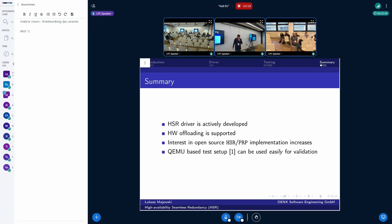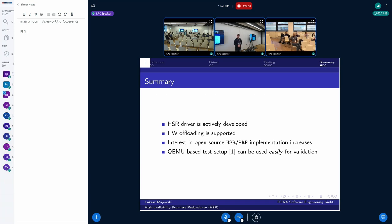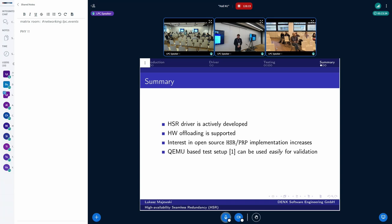To sum up. As I said, the HSR driver is actively developed. Patches are flowing, maybe not very high volume, but from time to time there are fixes, there are some enhancements. It is also possible to use the hardware offloading. Maybe a good starting point and good reference is the KSZ9477 because it shows the way to add support for chips which might be used in that case. My impression is that there is some rising interest in the industry to have the open source PRP and HSR driver available. And also, the QEMU-based test setup is really sophisticated and is a very good tool for validation and to prevent regressions.